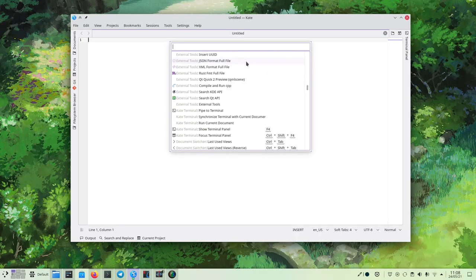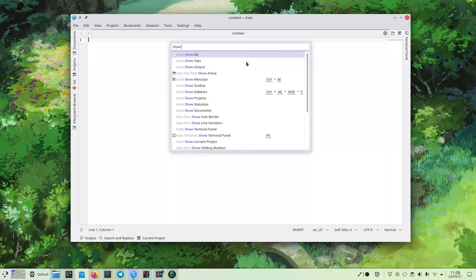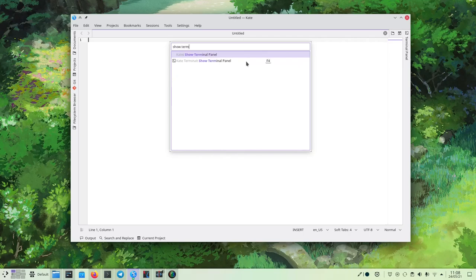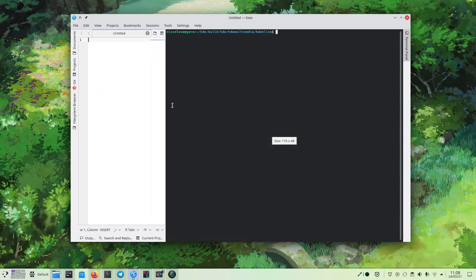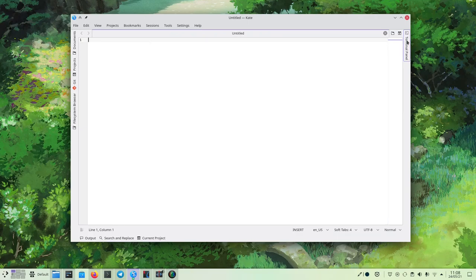You can search through them, you can see the shortcuts. As an example, if I didn't know how to open up the terminal panel, I just can search for terminal and click on it, and just like that it works.